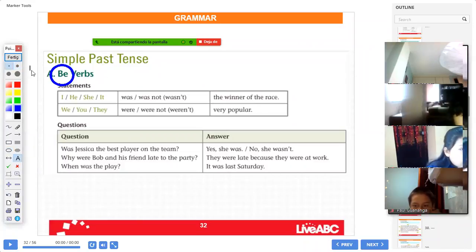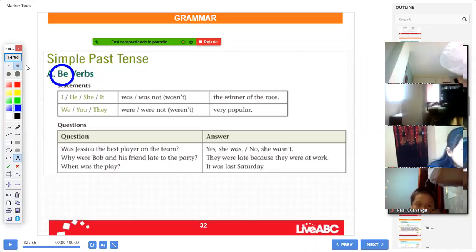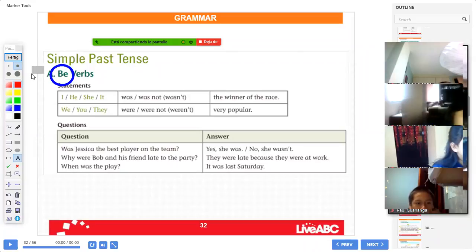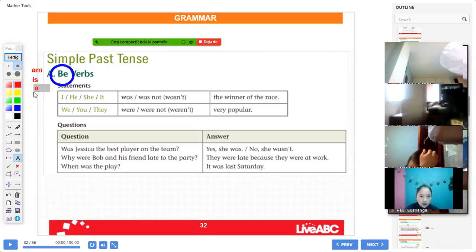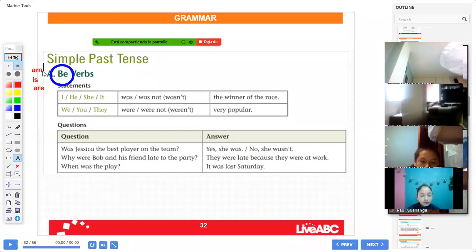The three forms are: am, is, and are. These are the three forms of the verb 'be.' So when someone says 'verb be,' you know it is am, is, and are, right?